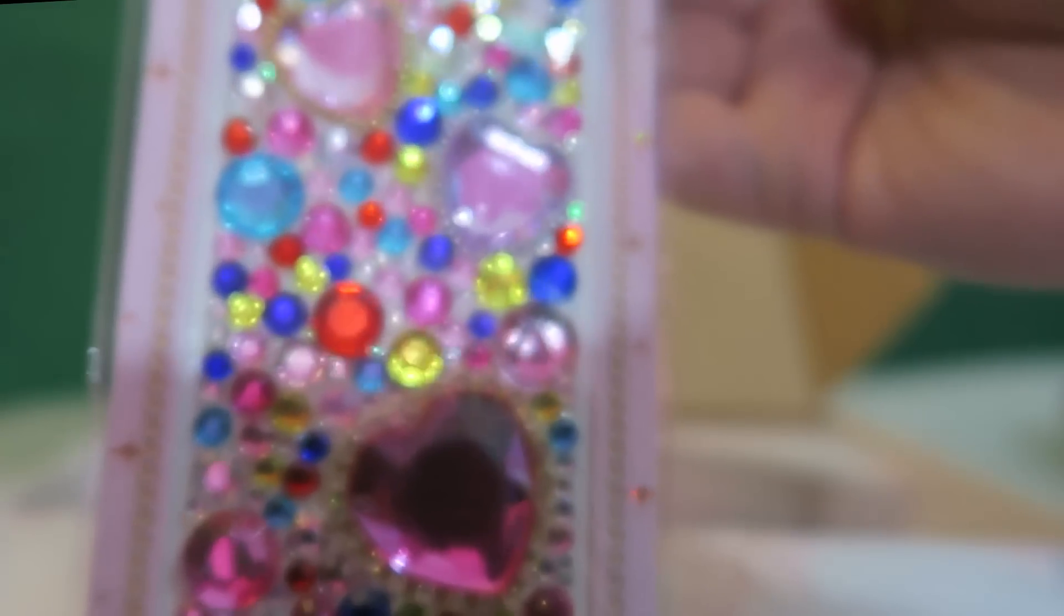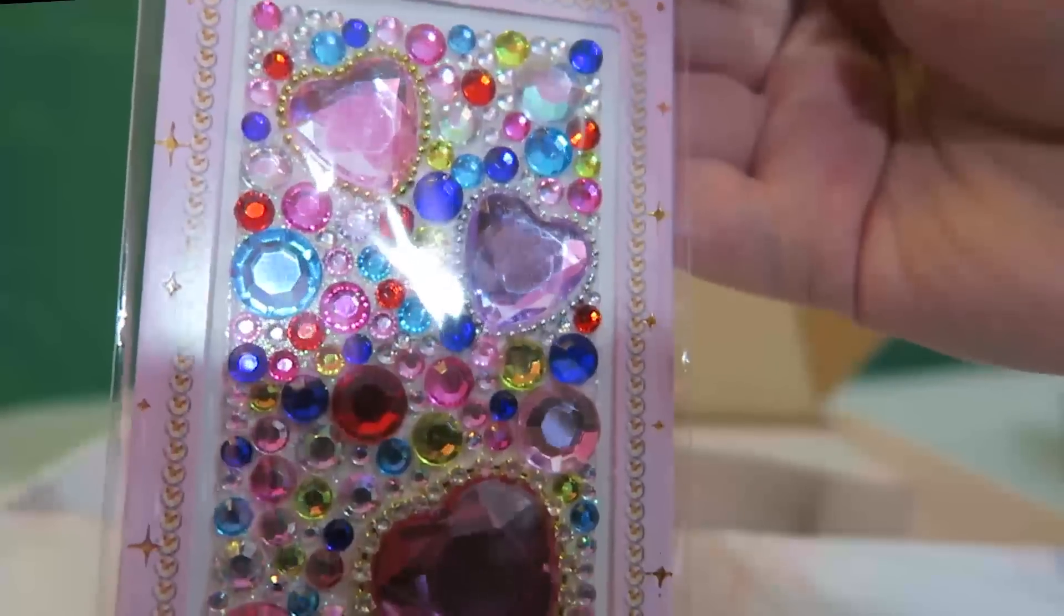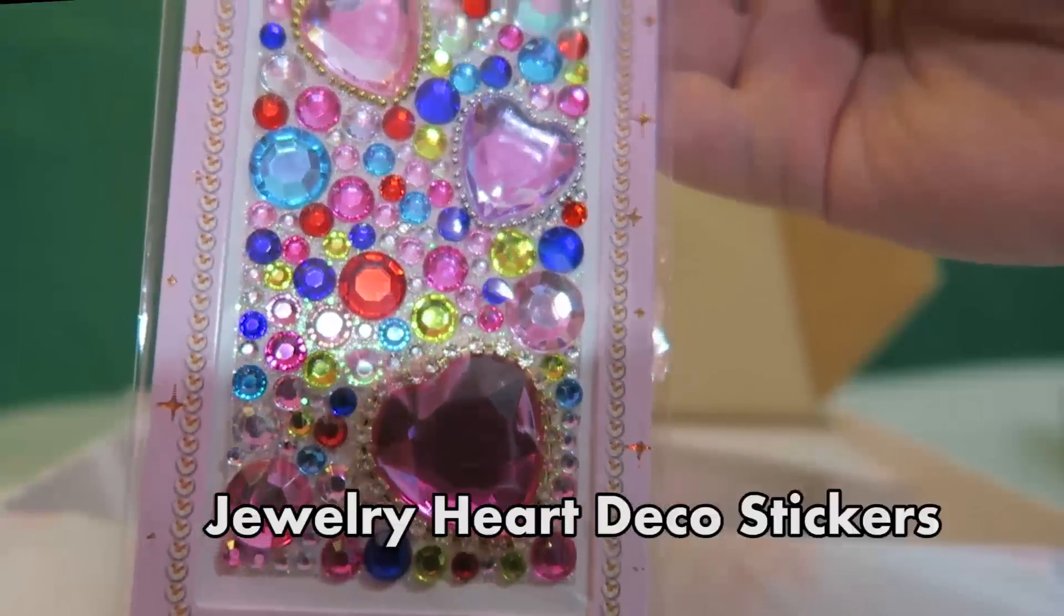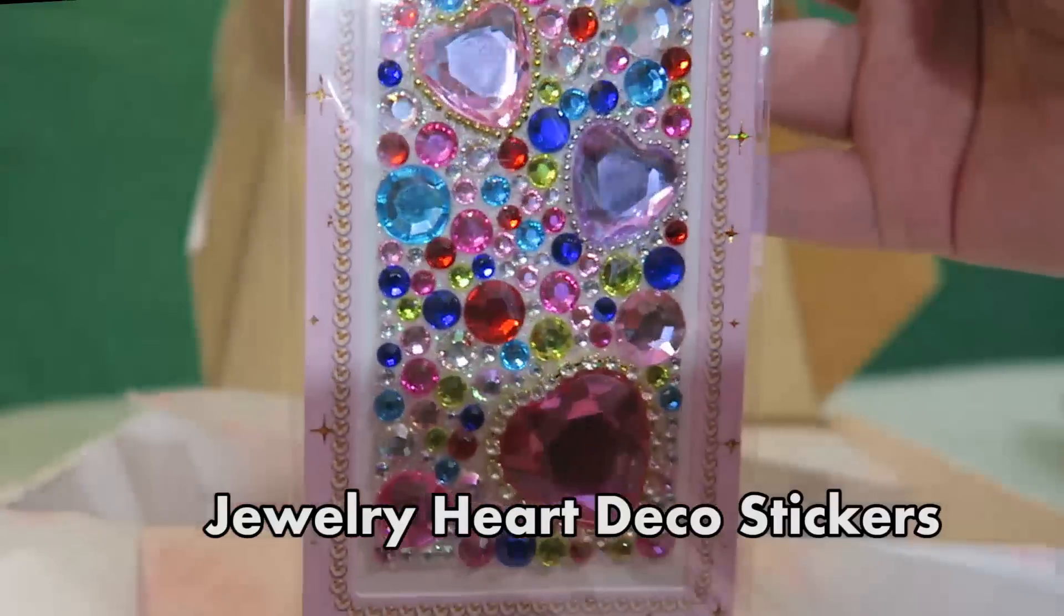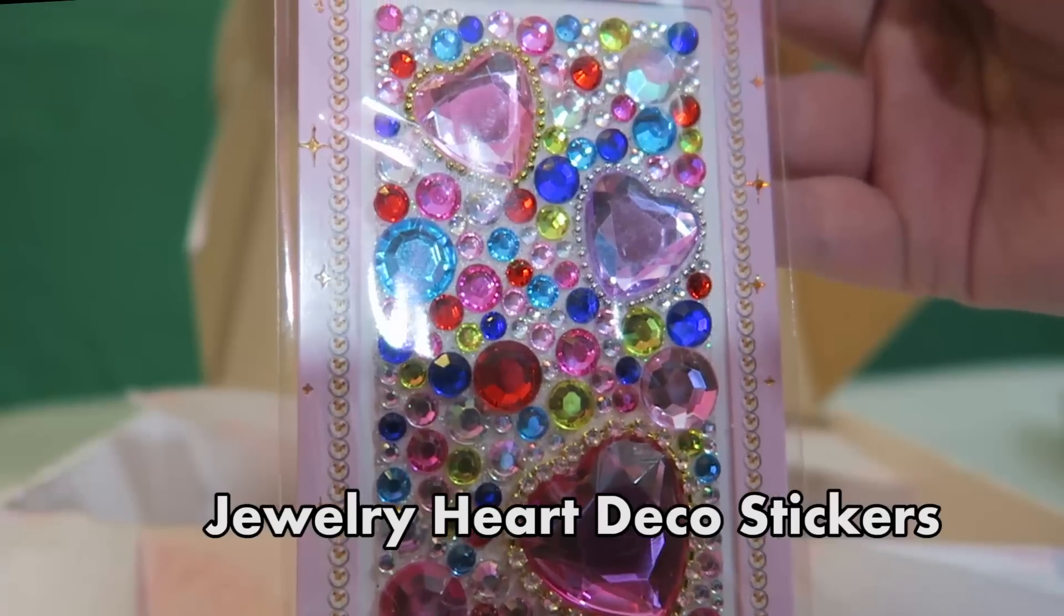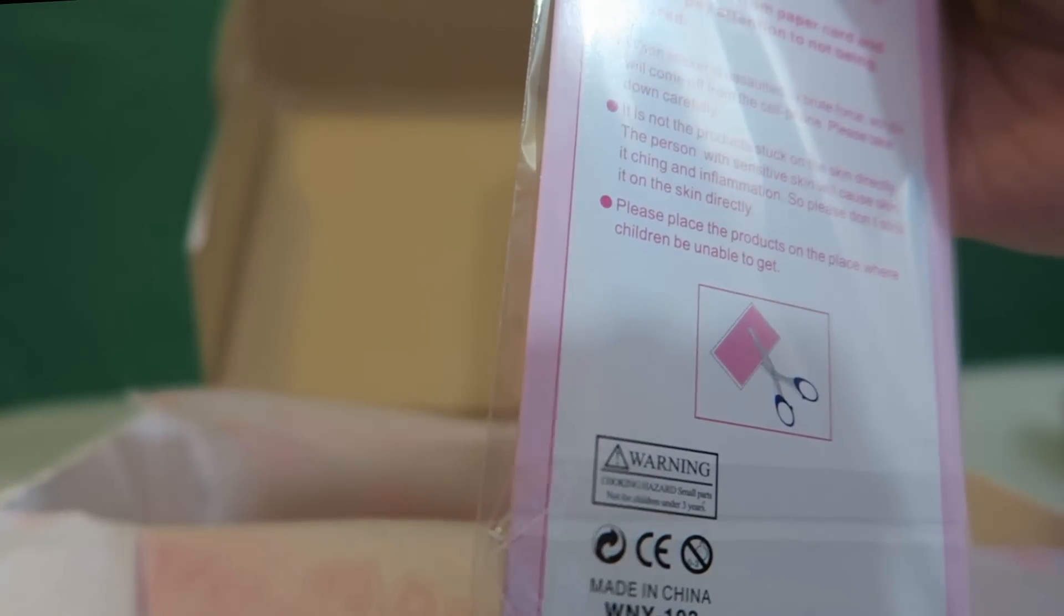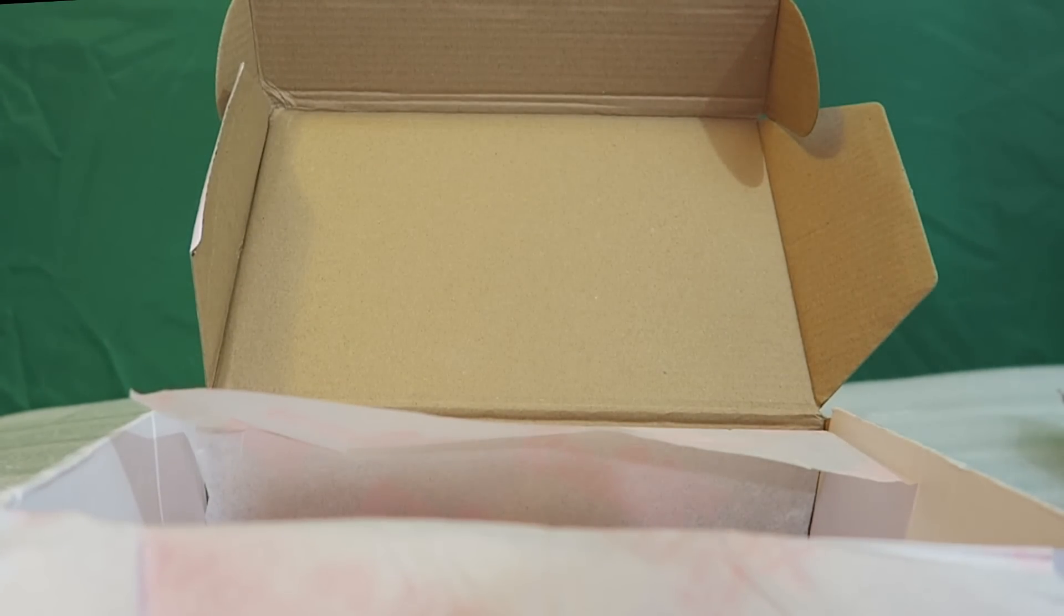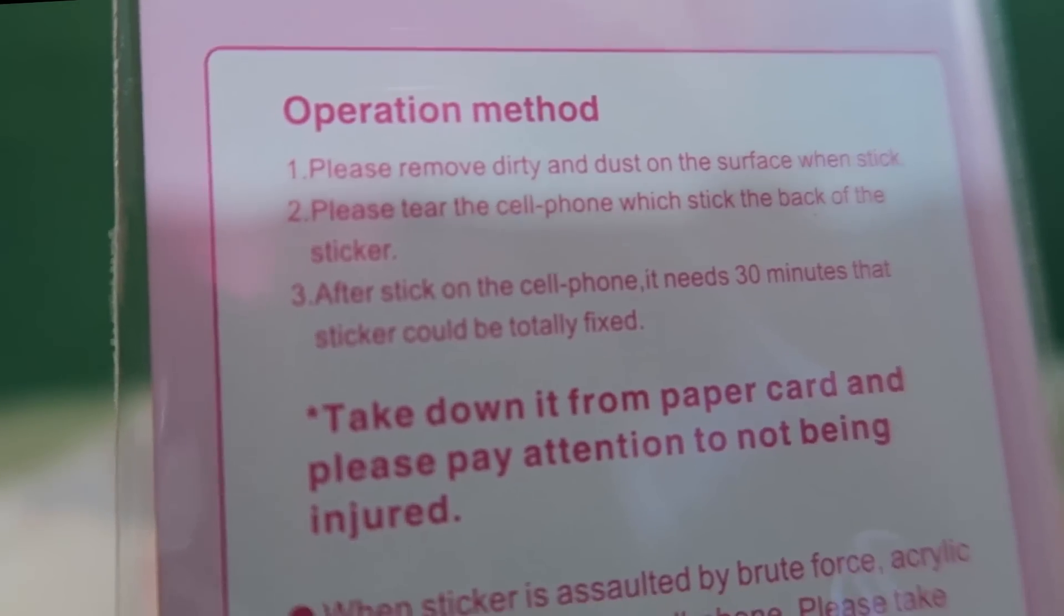The next thing that we have in here are these cell phone, once my camera focuses, these cell phone jewelry stickers. I'll probably stick them on my head because that's what, you know, people like me do with them. Obviously just, oh, it's even in English. Please remove the dirt. Please remove dirty and dust. Wait. Let me see if I get it to focus on this. Focus. Okay. Please remove dirty and dust on the surface when stick. Please tear the cell phone, which stick the back of the sticker after stick on the cell phone. Wow. Okay. So anyways, it has a little bit of instructions on there.